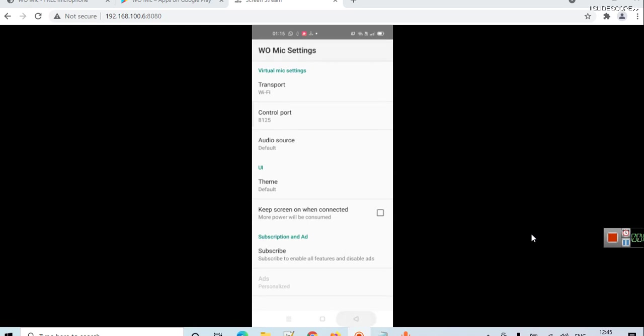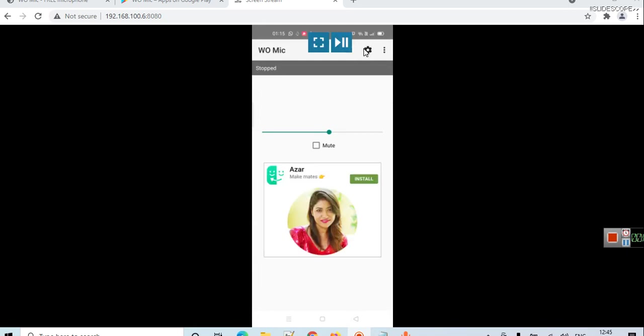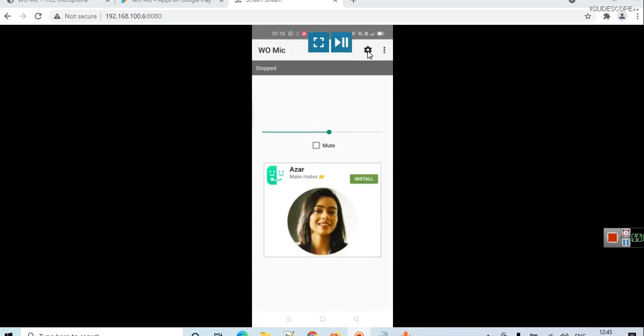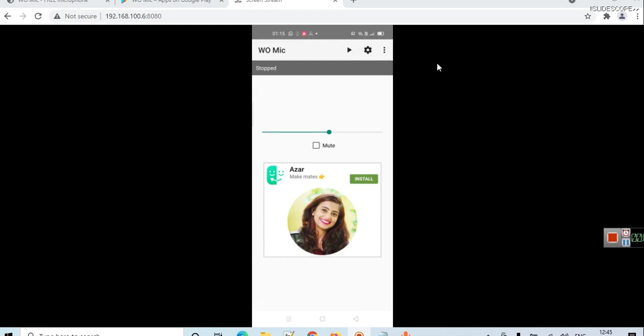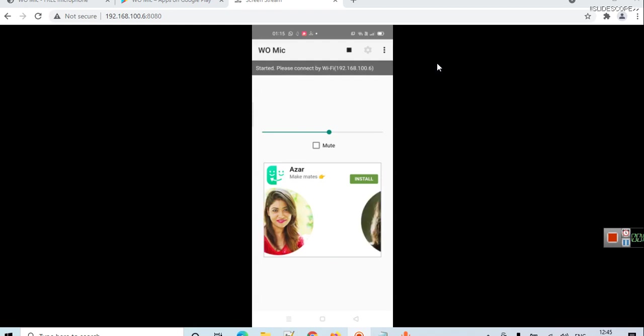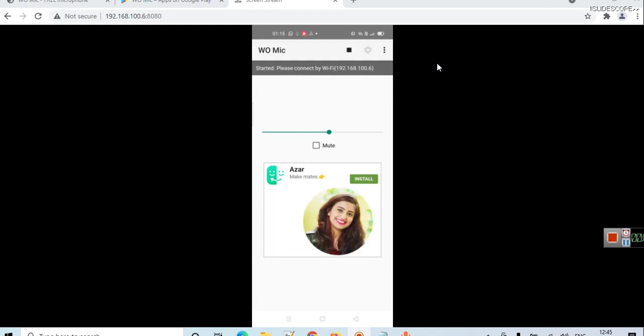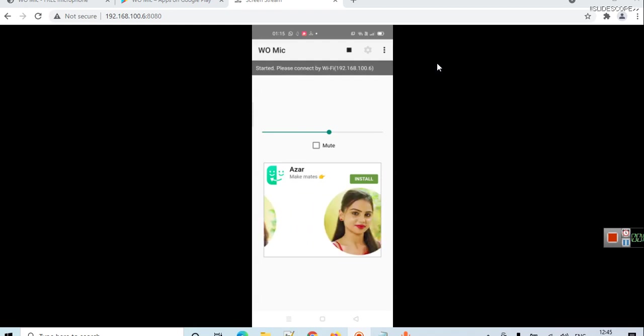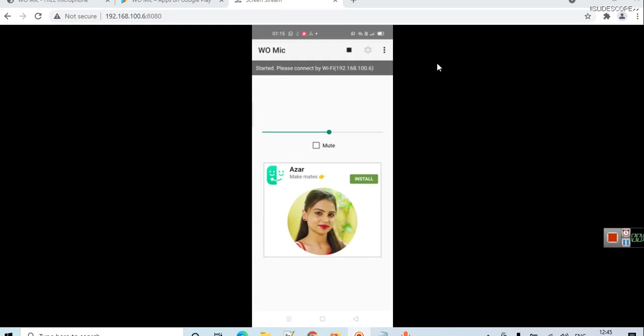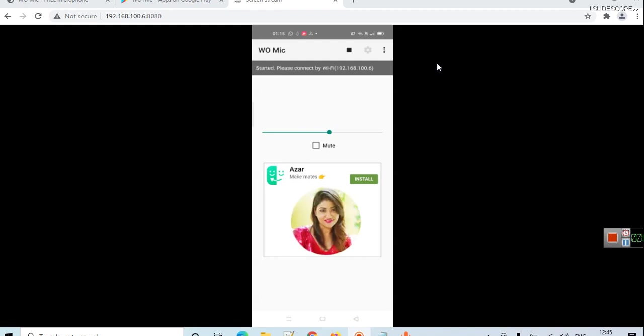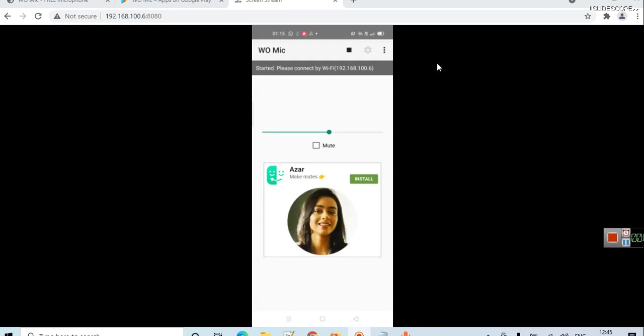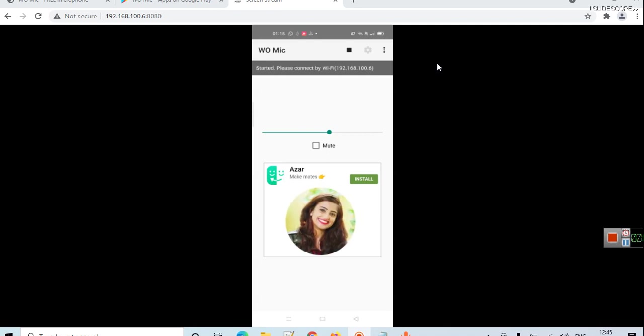On this screen you can see just on one side of this gear icon you can see this play icon, so click on play. Now you can see it started and 'please connect by Wi-Fi 192.168.100.6'. Now this is the local IP address.